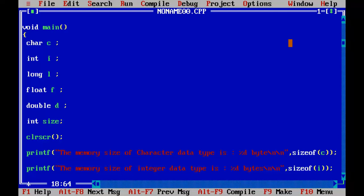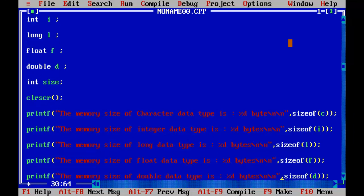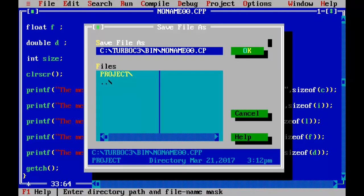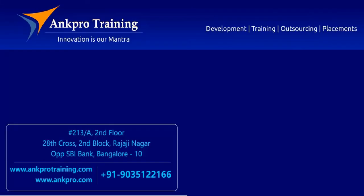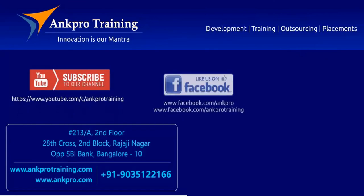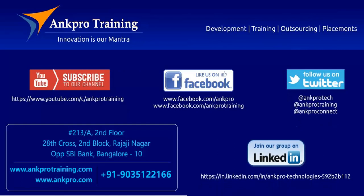These are the different types of data types we have in C language. Let me save this file as datatypes.c. Well friends, that's it for the class. Subscribe to our channel on YouTube, like our page on Facebook, follow us on Twitter, and join our group on LinkedIn. Thank you.